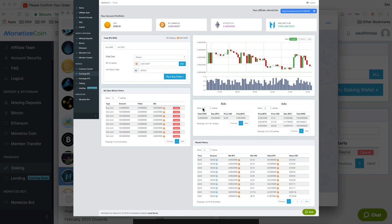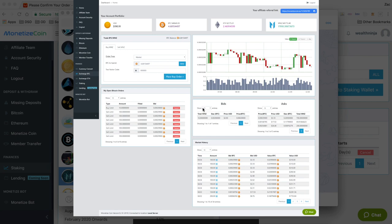I'll drop a link below as always. That'll be my affiliate link if you want to use that to sign up. But otherwise you can just head over to their main website at monetizecoin.